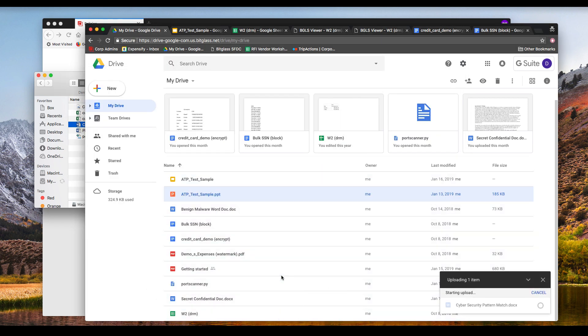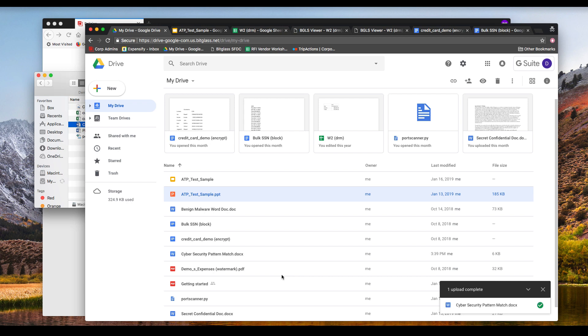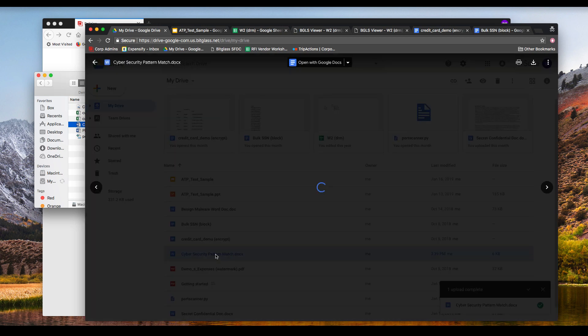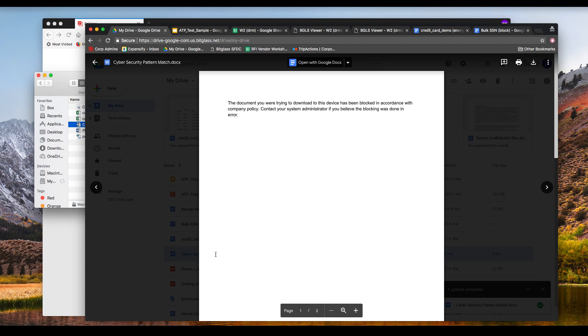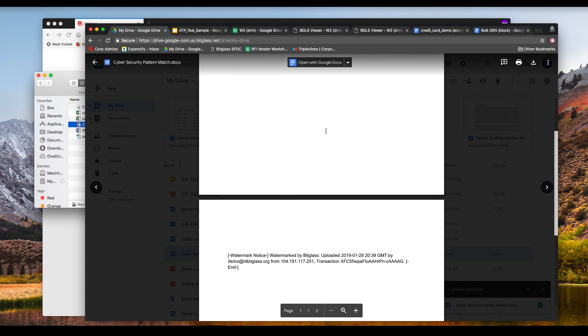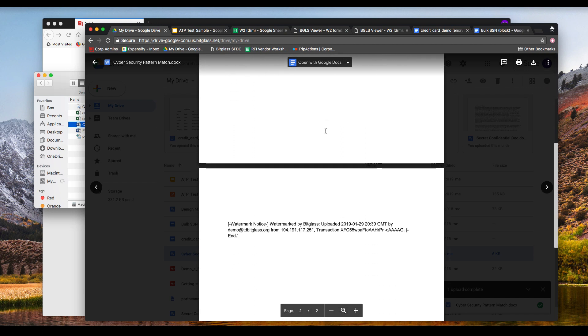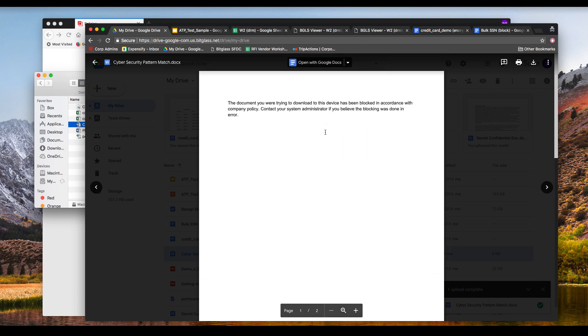When we open the file with Google Docs online, we see a block message, and we see that a visible watermark has been added to this file so that its upload metadata is recorded for forensic needs.